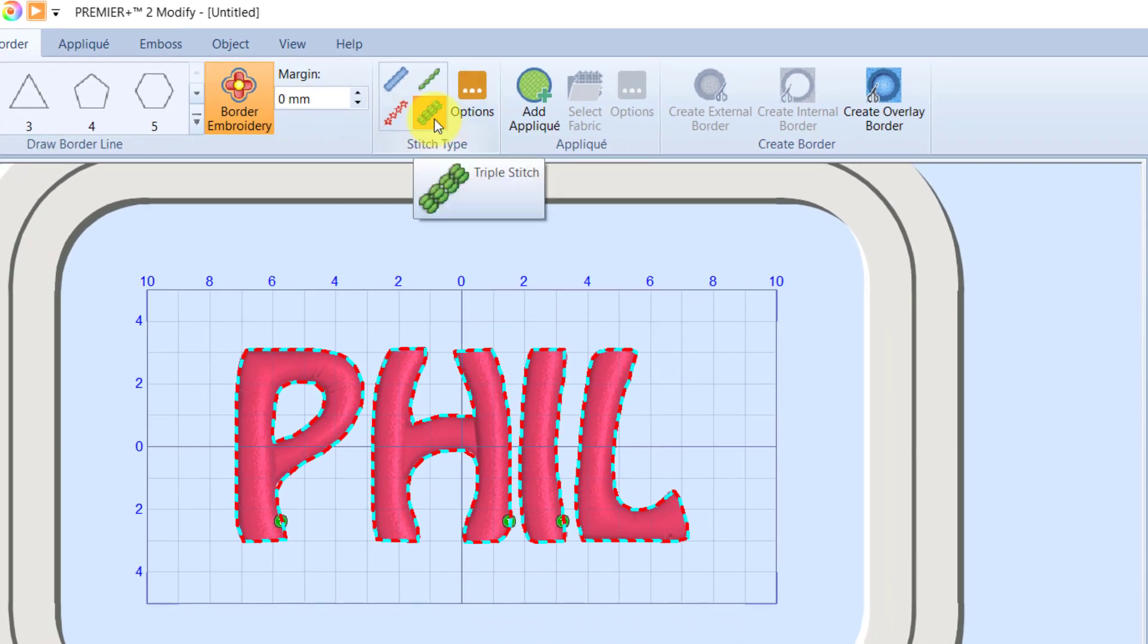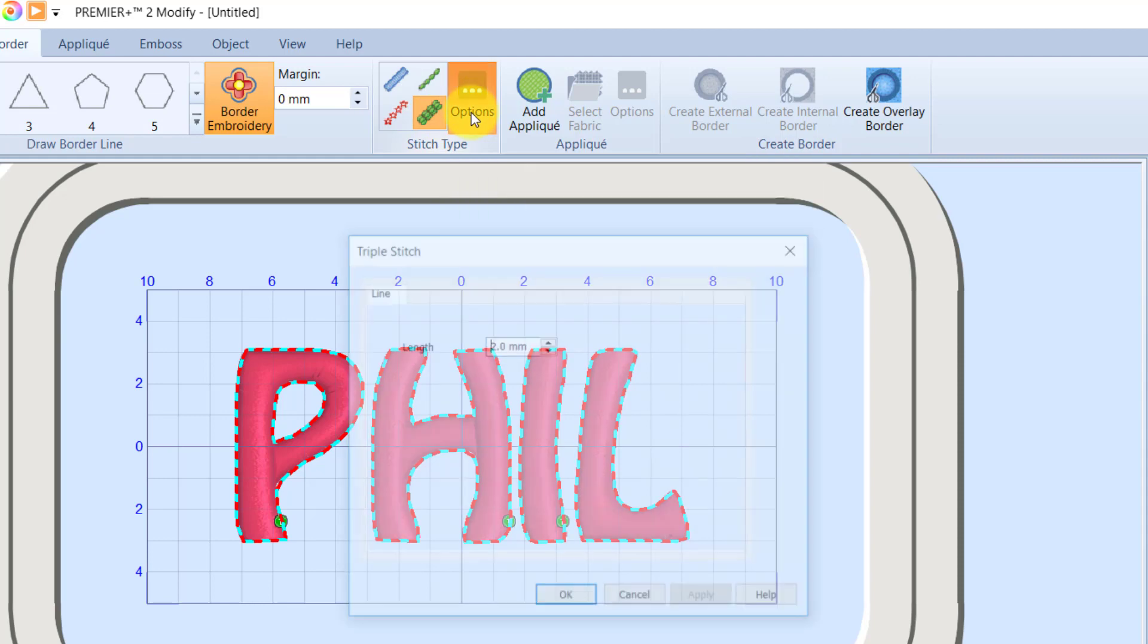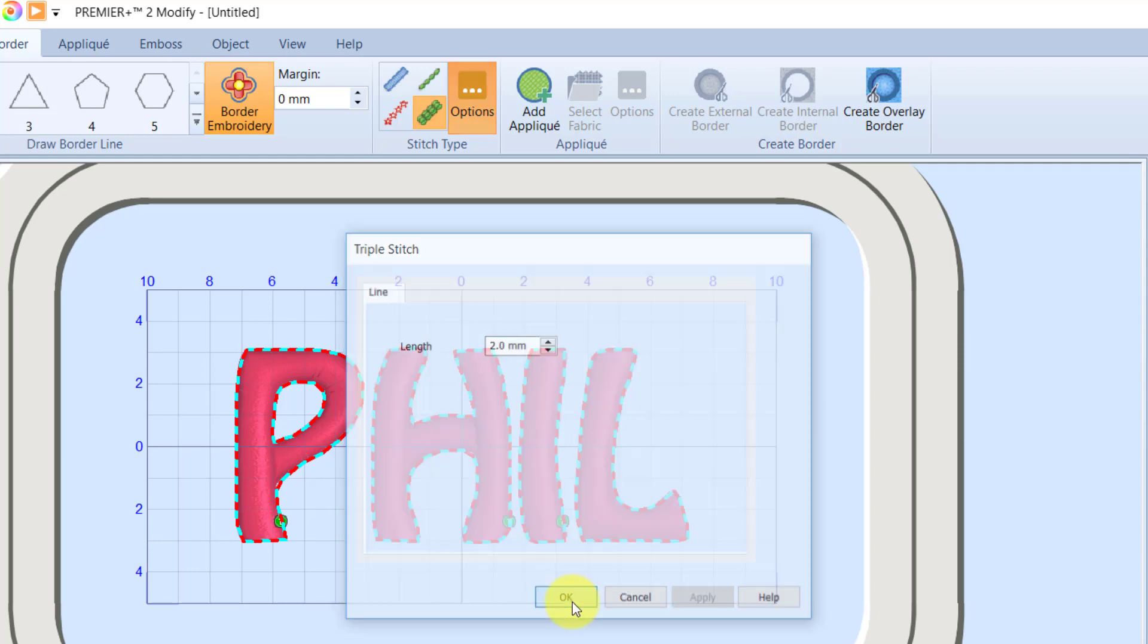I'm also going to use a triple stitch. I'm going to click the Options button, and I want the stitch length to be fairly short because it's got some curves in it. And the longer that stitch length, the harder it's going to be to follow those curves smoothly. So I'm going to keep it at that default of two millimeters. Click OK.